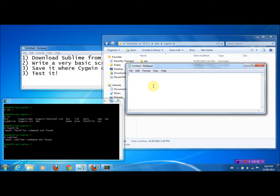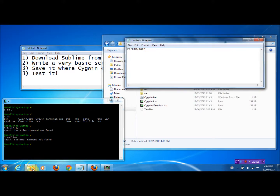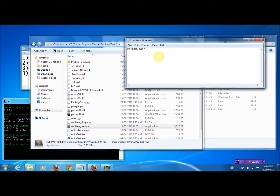The first line will basically tell the computer that what follows is a bash script. To do that, we write the hash-bang sign — that's the pound sign and exclamation mark — and then write '/bin/bash'. The next line will basically say that we want to open Sublime. To do that, we just need to find where Sublime was downloaded. Here it is: it's in C, Program Files, Sublime Text 2, and the executable is called Sublime Text 2.